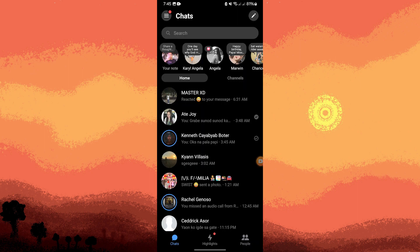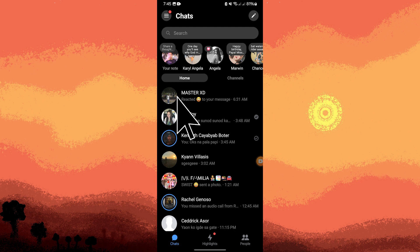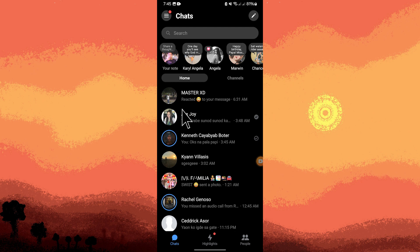Launch the Messenger app on your Android device and log into your account if you haven't already. Initiate the video call with the person you want to record and wait for the call to connect before proceeding.